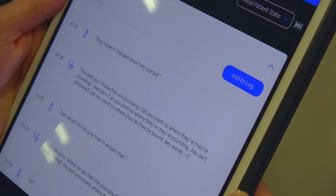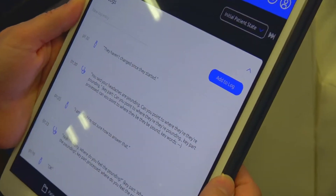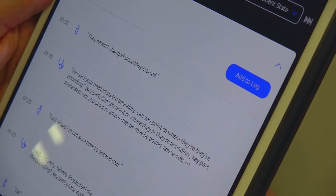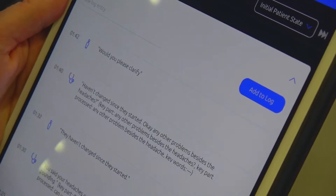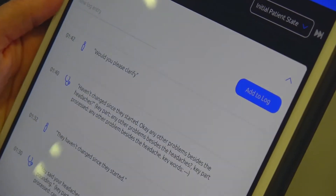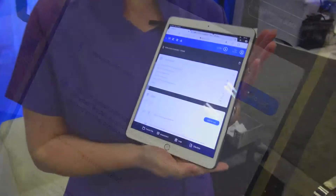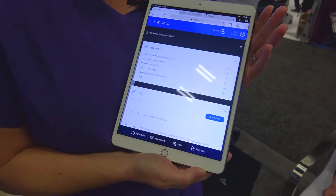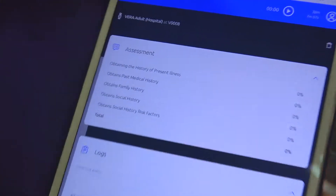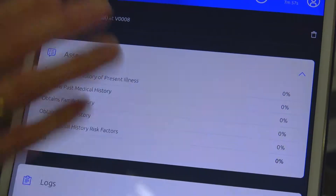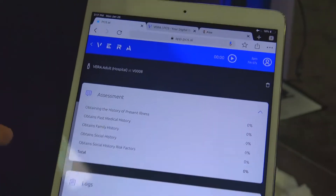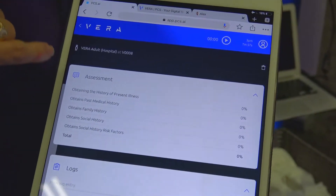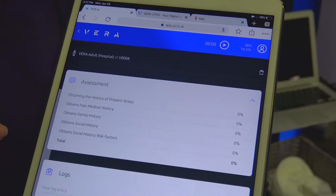Then you would log in and see a transcript of exactly what your student asked and what Vera's response was. Vera is cloud-based software as well, so you log in using your device of choice.